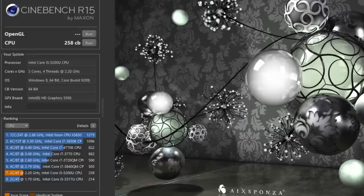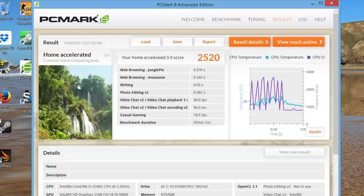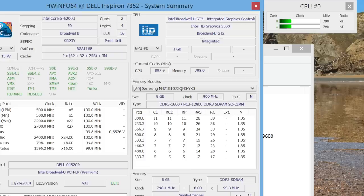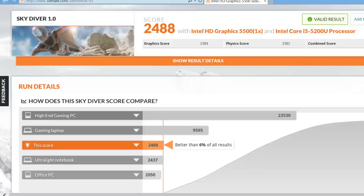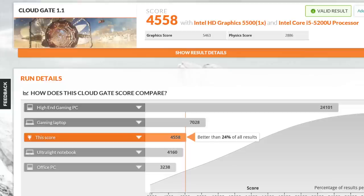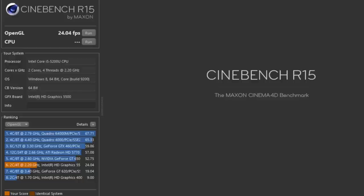With the new Broadwell U processors you also get the all-new Intel HD 5500, which is a fairly capable integrated graphics card. Here's some benchmarks for the Intel HD 5500: for Skydiver test got 2488, followed by Cloud Gate 1.1 with a score of 4558, and for Cinebench R15 OpenGL test I got a score of 24.04 frames per second.